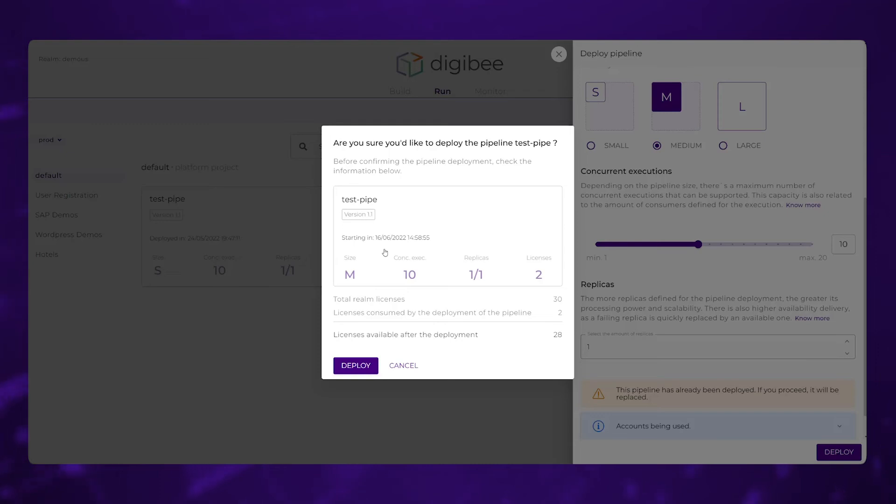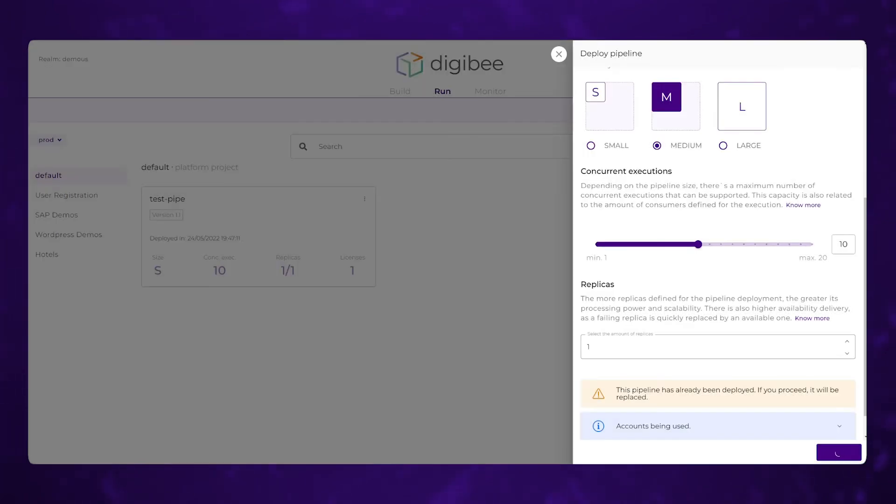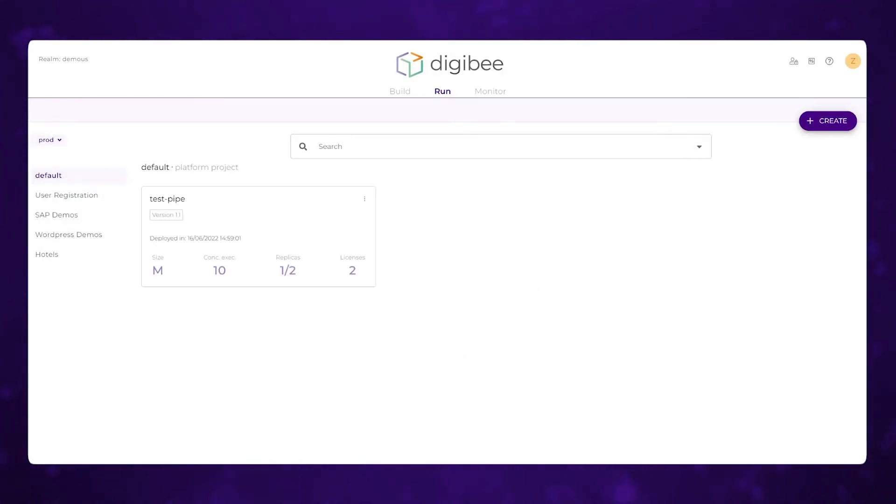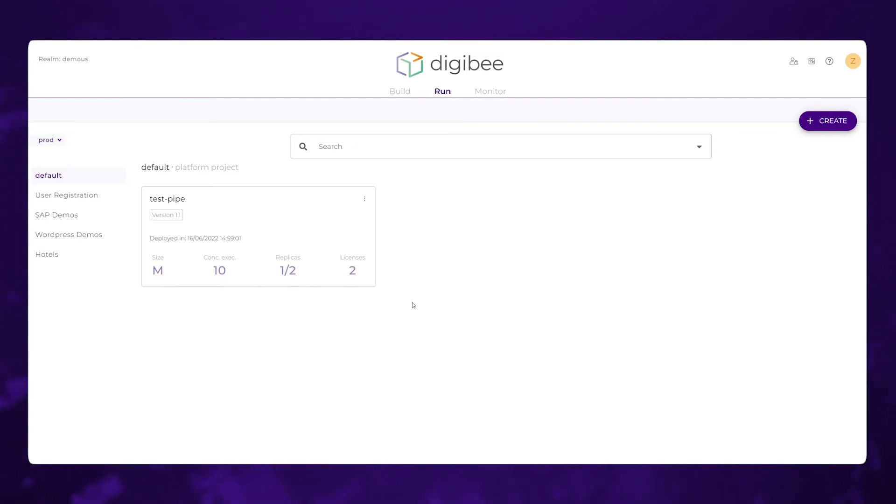It kind of confirms what you're about to do, how many licenses you'll have available afterwards. And we'll go ahead and confirm that. And you'll see that we are successfully deployed. And now the new pipe is spun up with a different size. We're now at size medium, and we're using up a different amount of licenses than before.